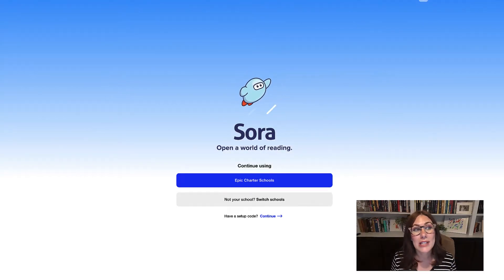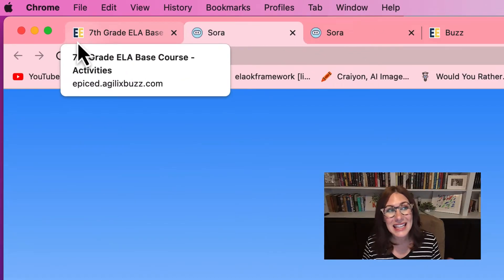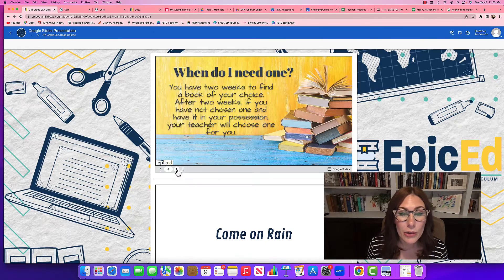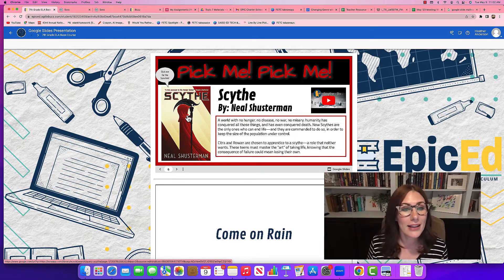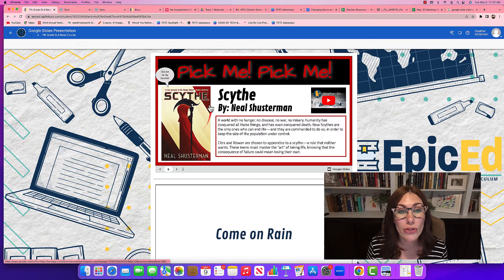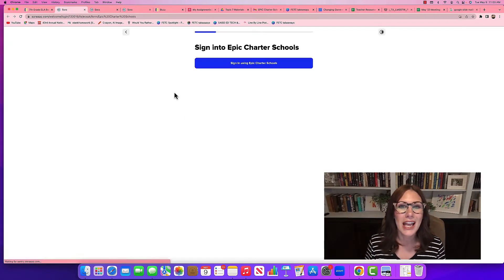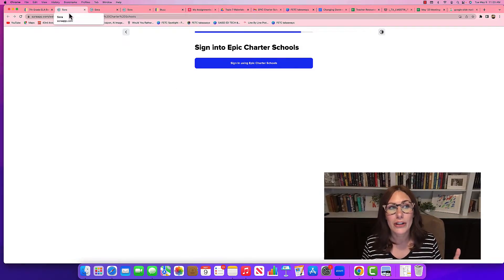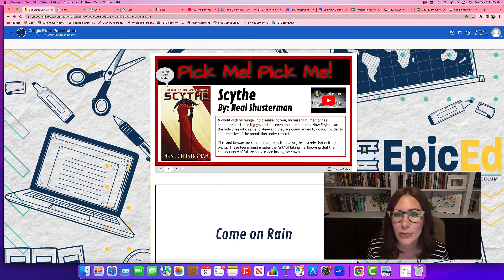It may open up in a new tab, so you may have to go back to the Epic Ed logo that says EE to get back to your presentation. Clicking through your presentation, you may also find images that are linked. In this case, it says 'click me for the Sora link.' So all I have to do to go straight to that book in Sora is click the image, and it takes me straight there. Again, it opens in another tab, so I have to go back to the EE tab to return to this presentation.